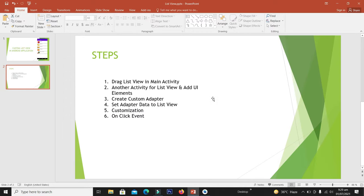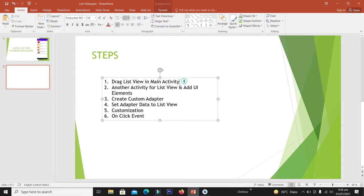Creating a custom list view consists of the following steps. We will follow all these steps and have a successful custom list view at the end of this video. First of all, we will have to drag a list view into the main activity. So let's start the session.